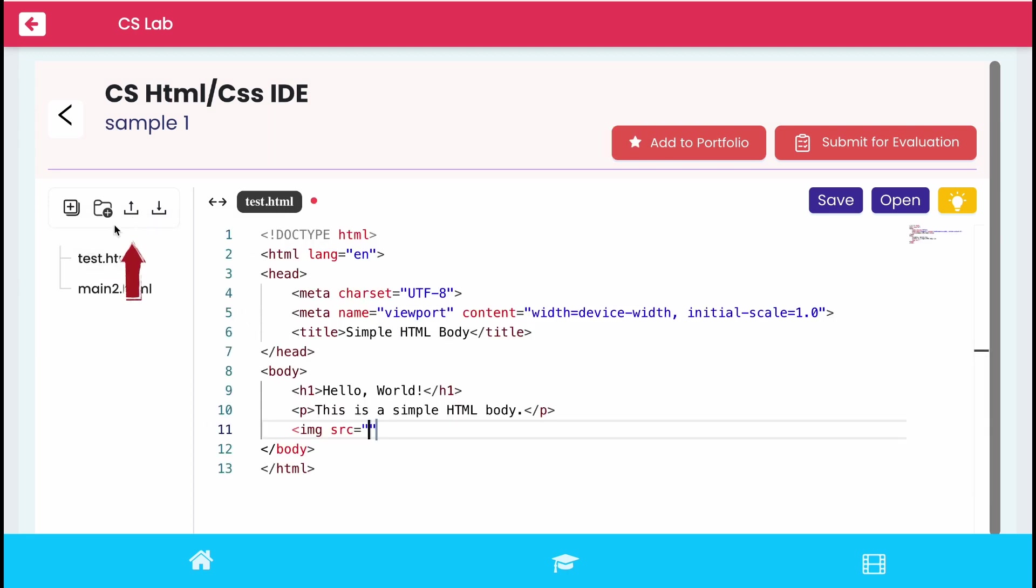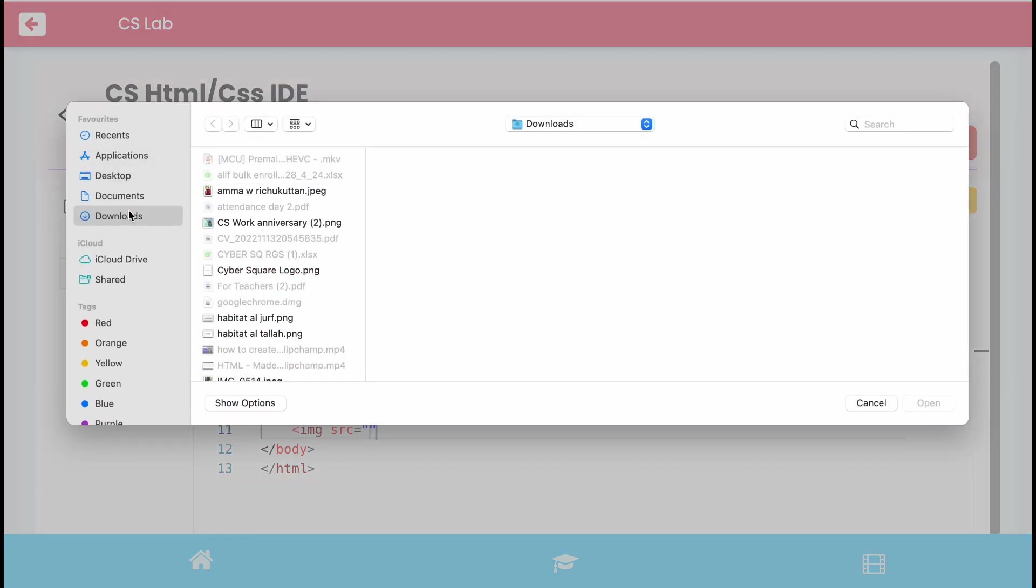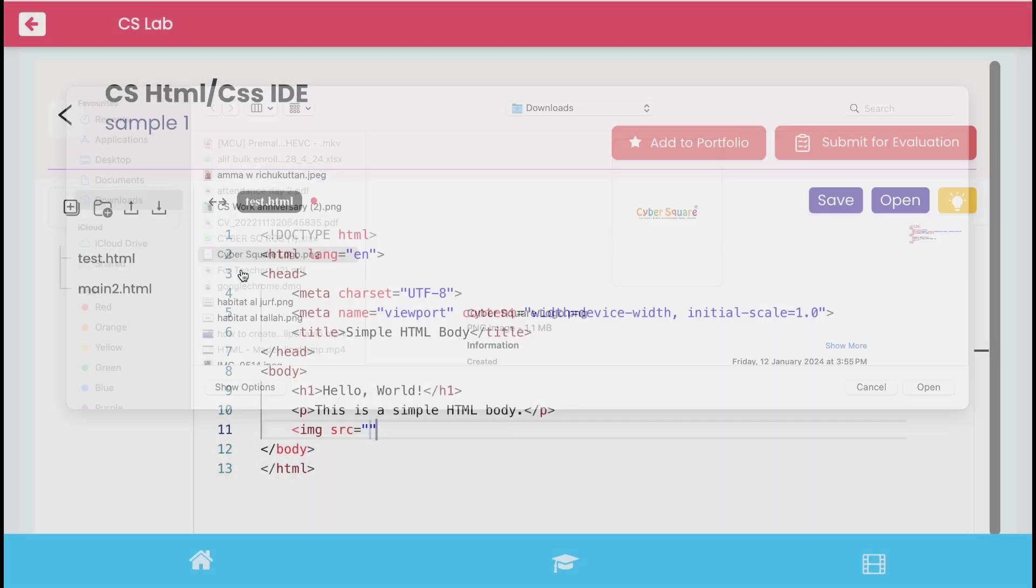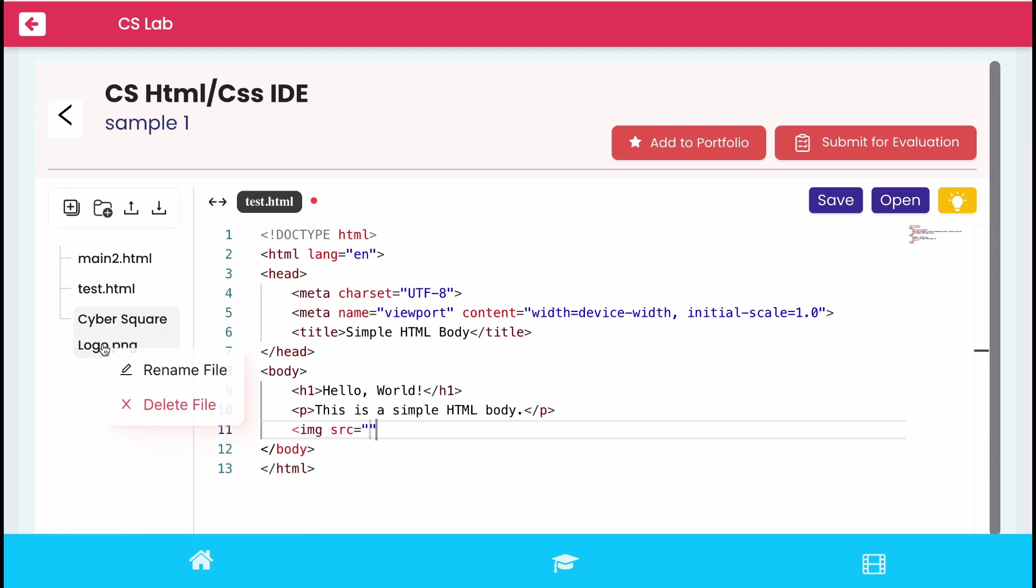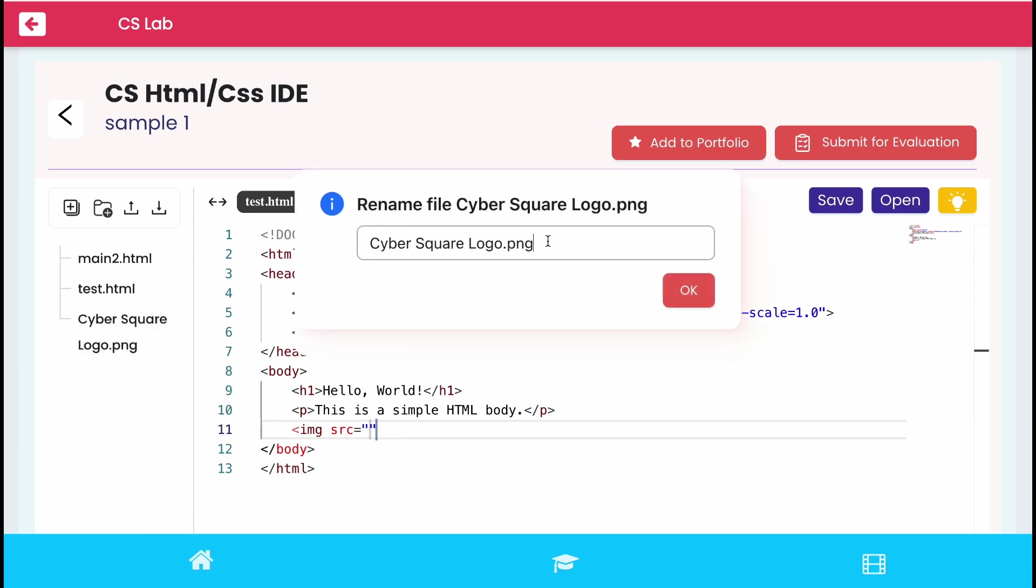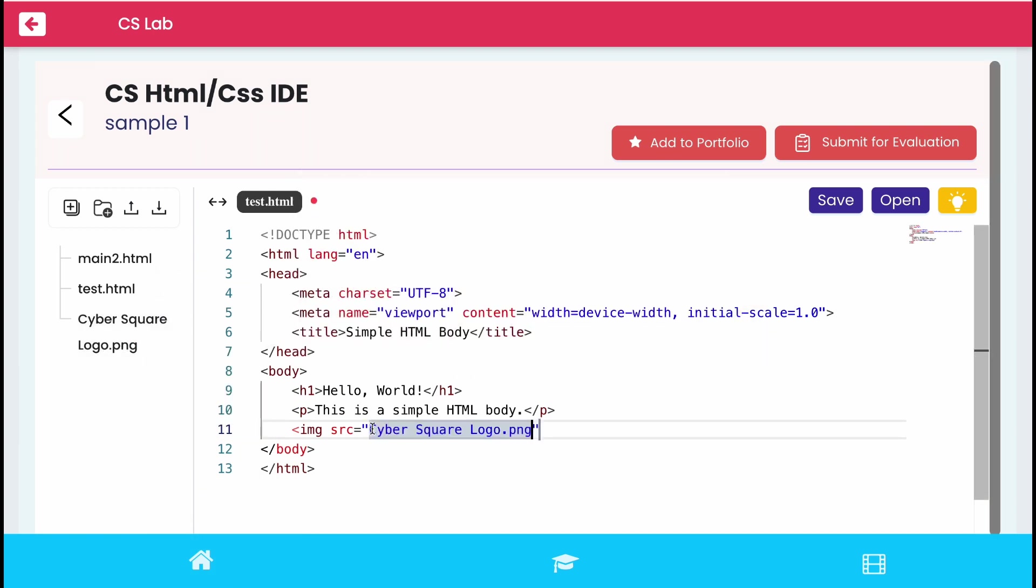To insert an image in the program, you can click on upload file option. Select the image and add it. Now add the same name of image inside imageSRC to view the image.